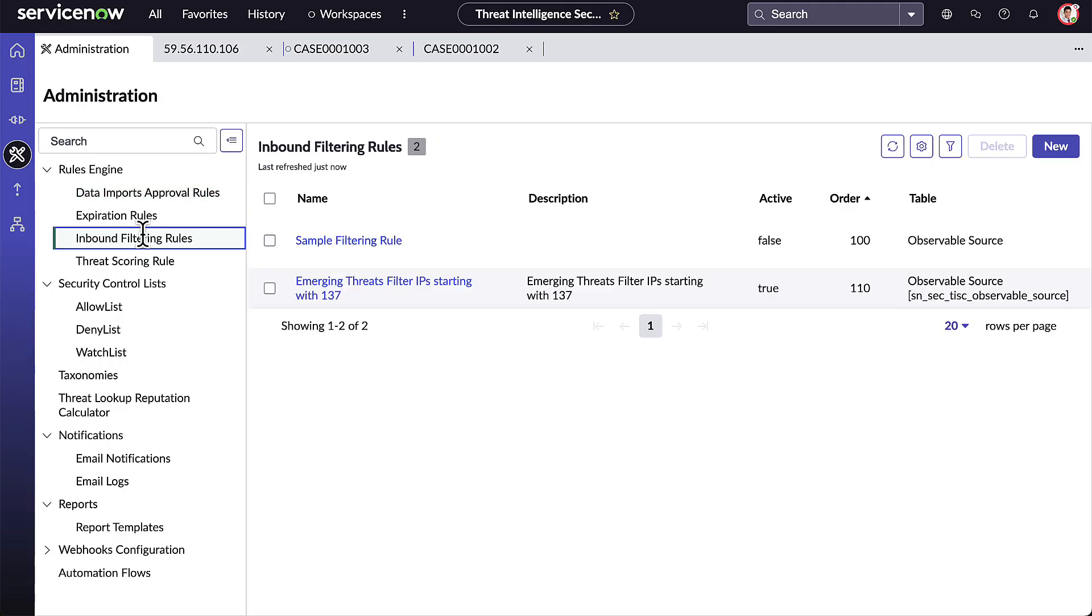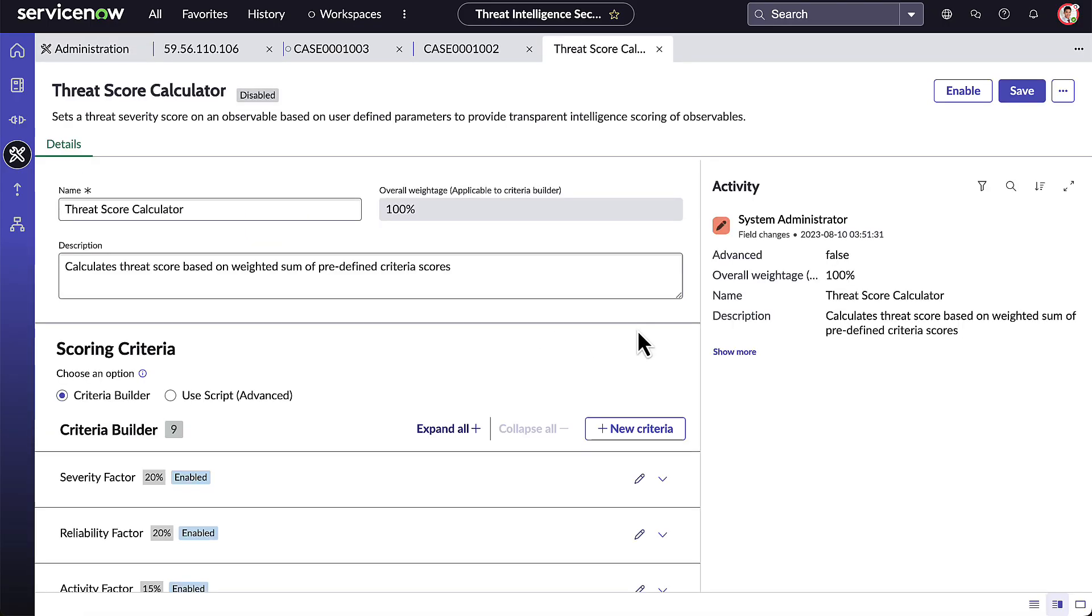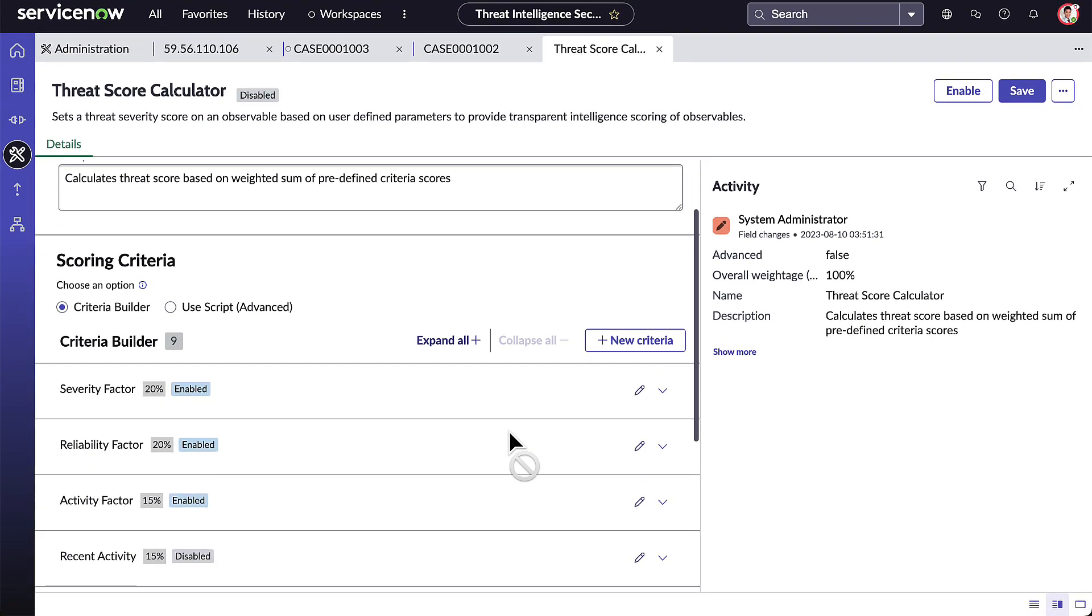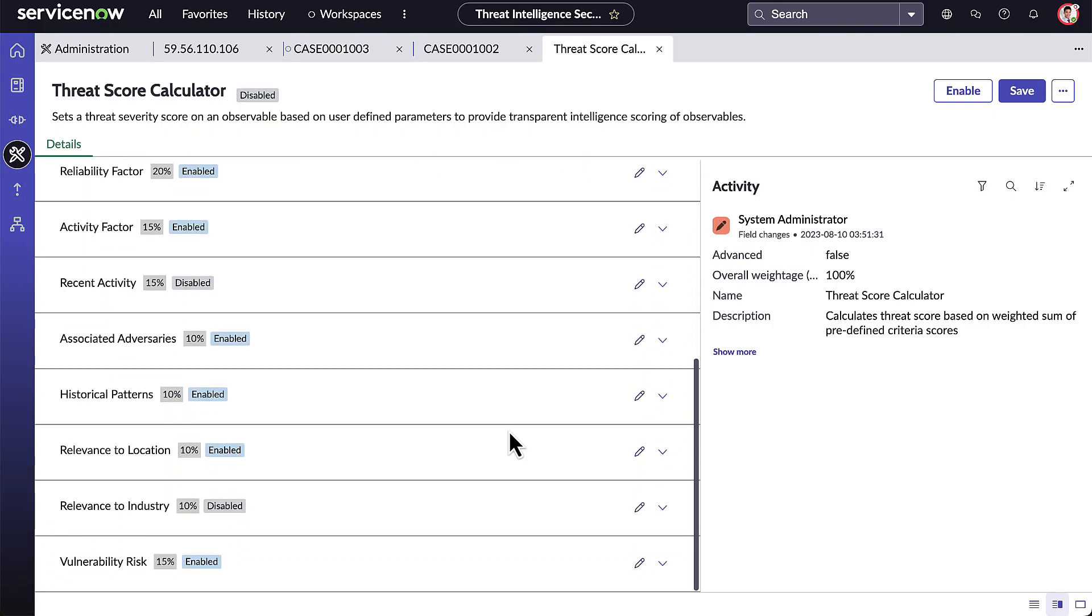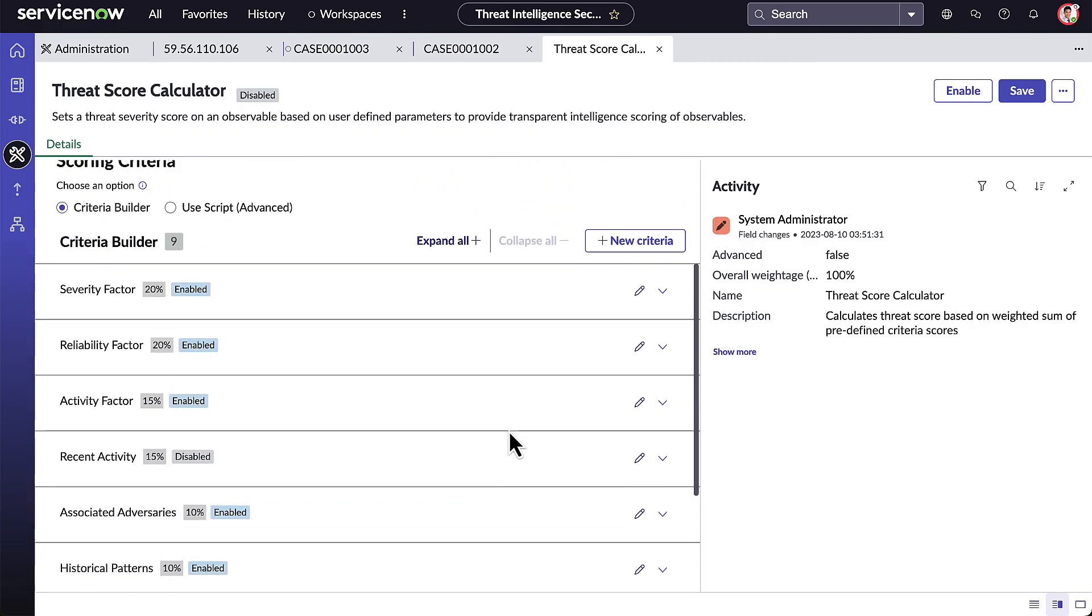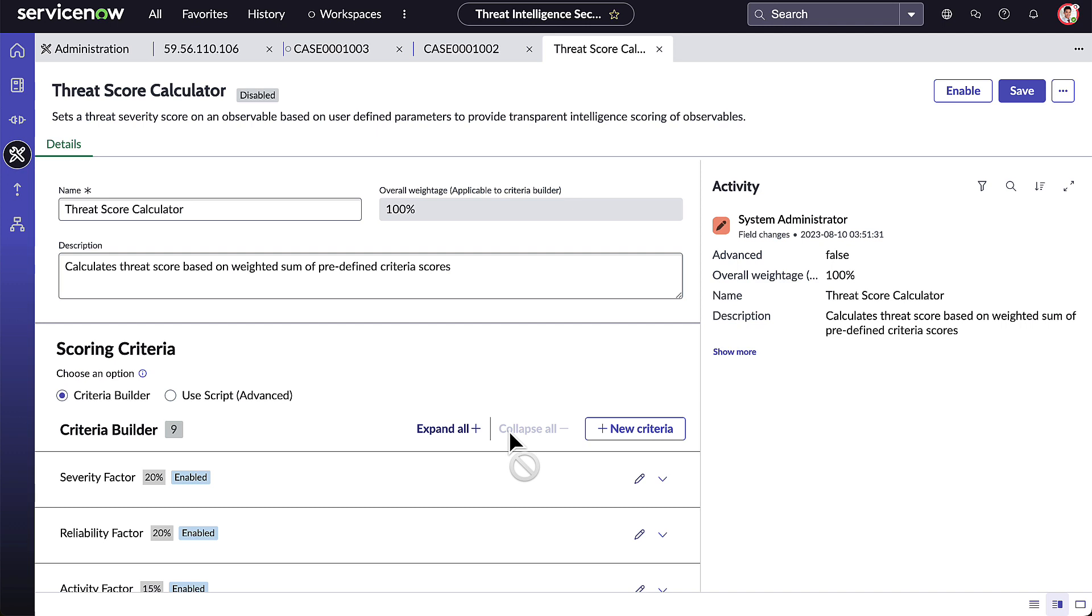Most Threat Intel vendors control the Threat scores and do not provide any flexibility. Instead of a black box function, ServiceNow gives you that control and provides the ability for you to configure your own Threat Score calculator, allowing you to tailor it to your environment. ServiceNow also provides the option to recalculate historical scores based on new data and findings.